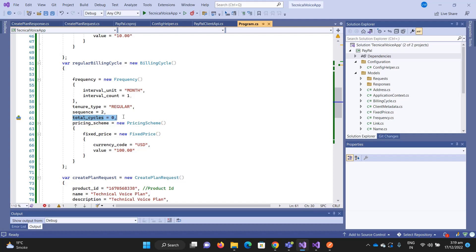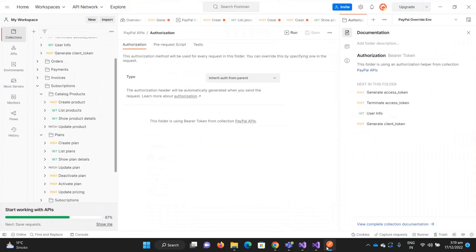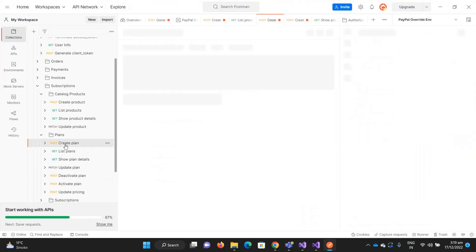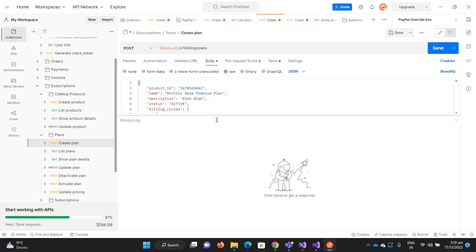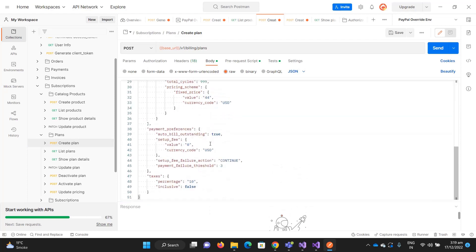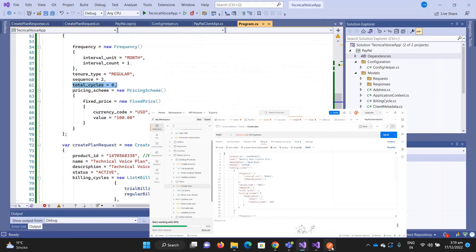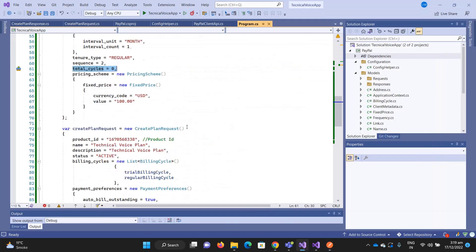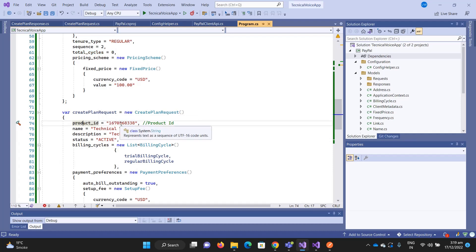This is exactly the same if we go to the Create Plan, this is the body. We are setting these in the C# class, and then we are creating the plan.